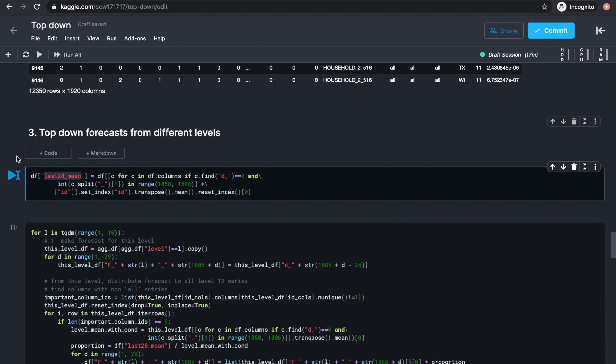To get things started, we can create a column called last 28 mean, and use this to store the mean value of sales for last 28 days for all the level 12 series.